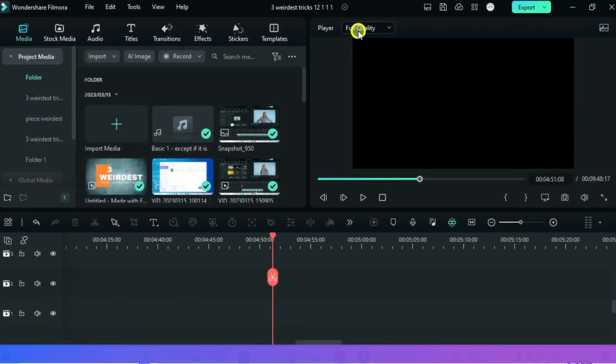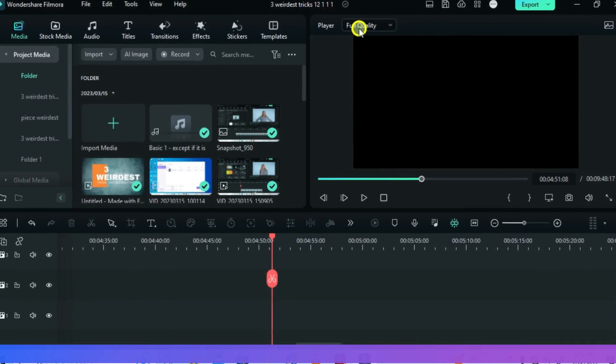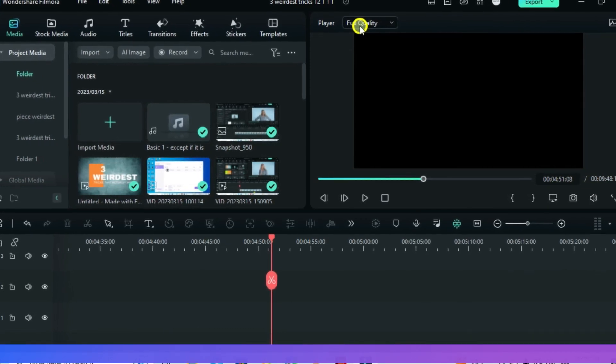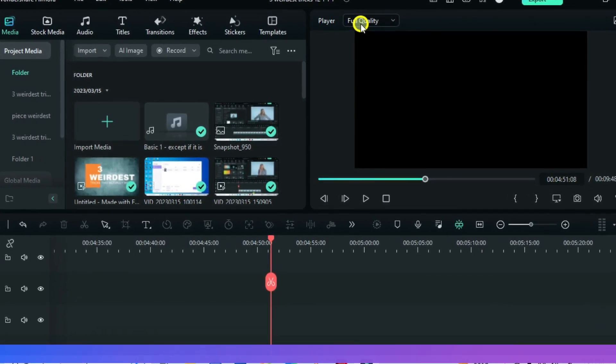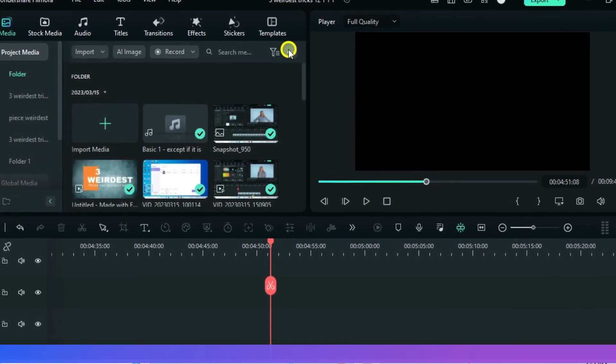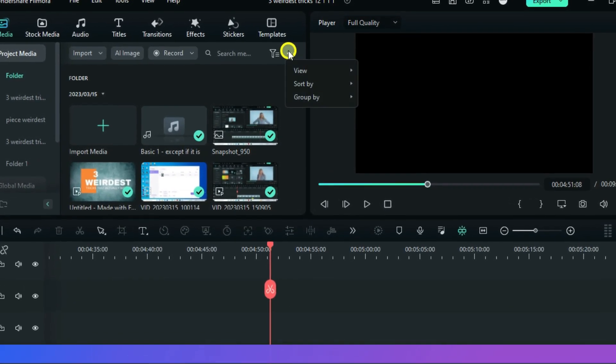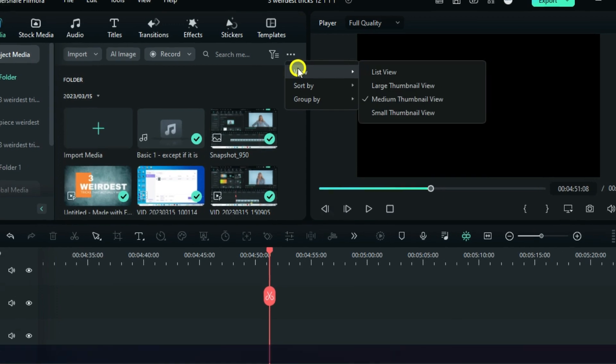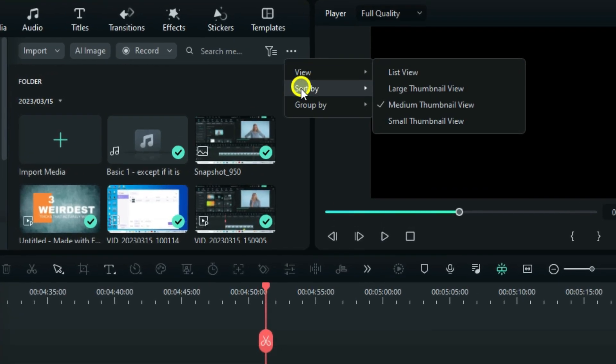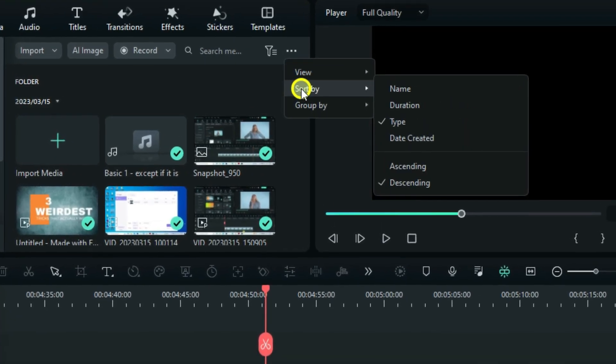Now, there are three things that affect the order of your files in the media bin when they are in the same category. And these are the view, sort by and group by.